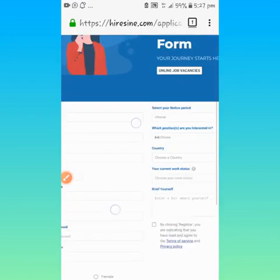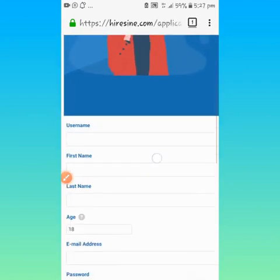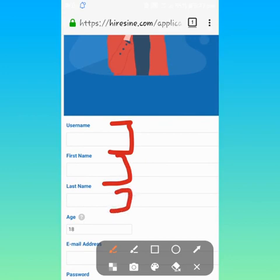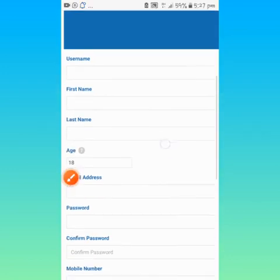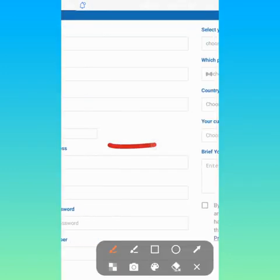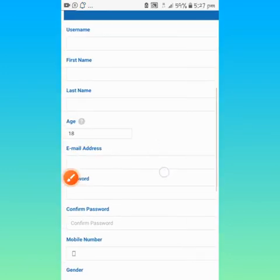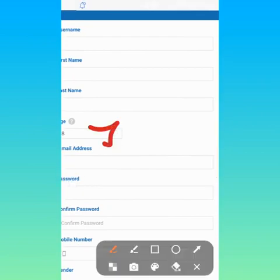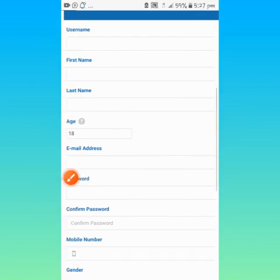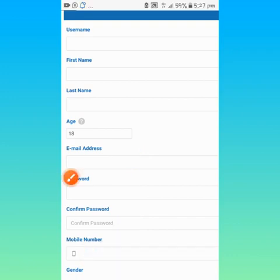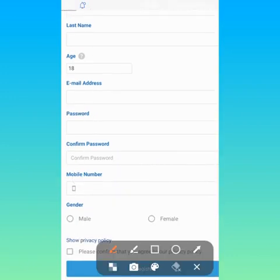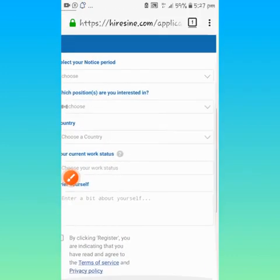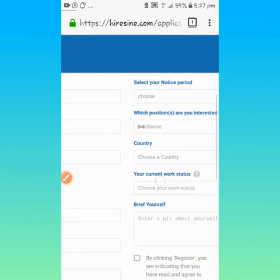This is the form. What you need to do now is enter your username, your first name, last name. Please be careful because it is tricky. Age, your email address, password, confirm password, your phone number, your gender, whether male or female.